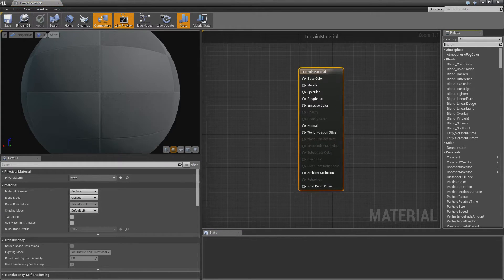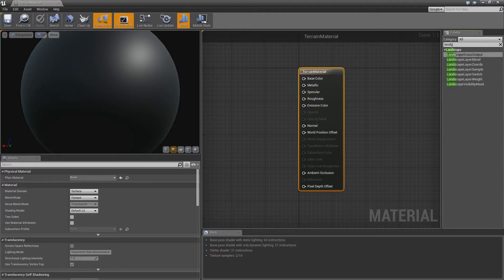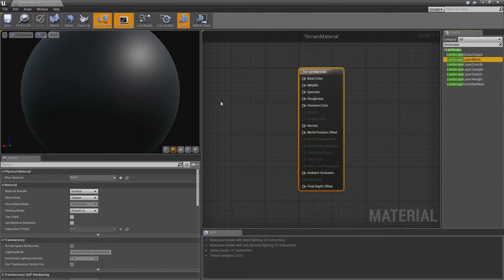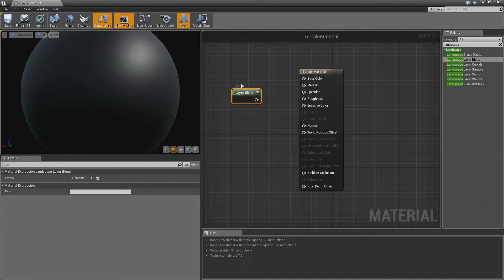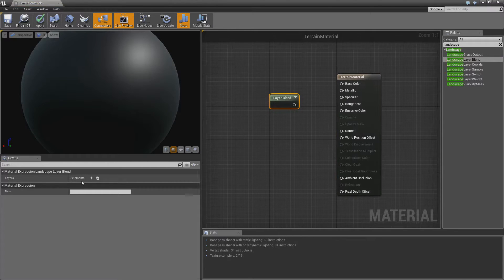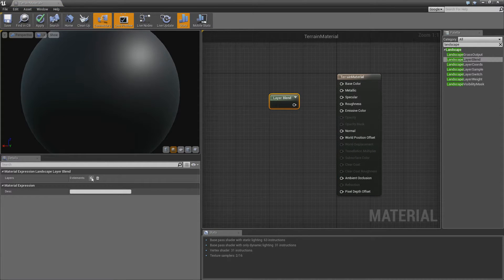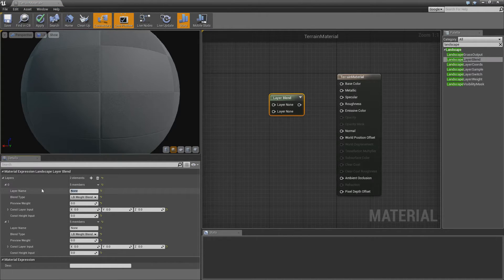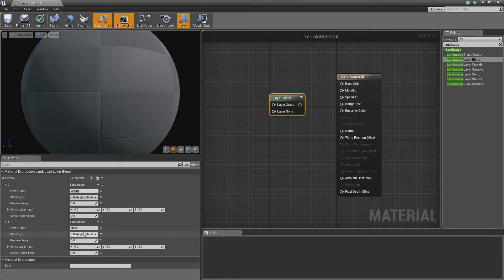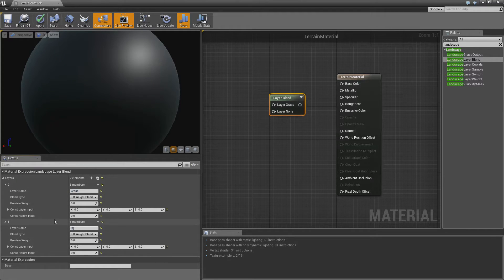The first thing we'll need to add is a landscape layer blend. This is what will allow us to blend between more than one material. We want to add an element to this, we'll add two. I'll call the first one grass and the second one dirt.